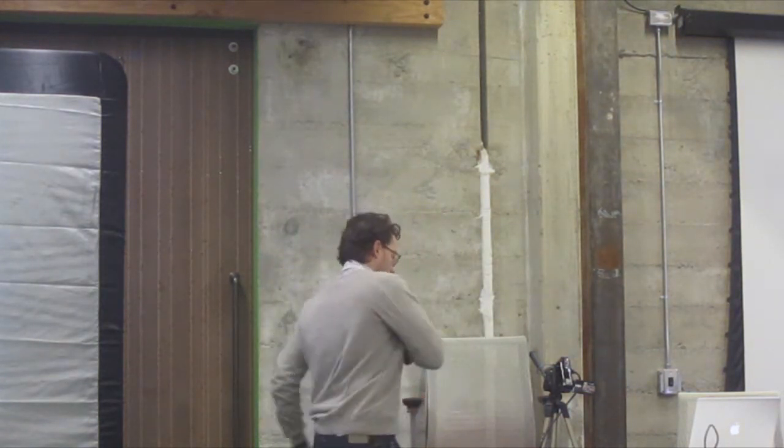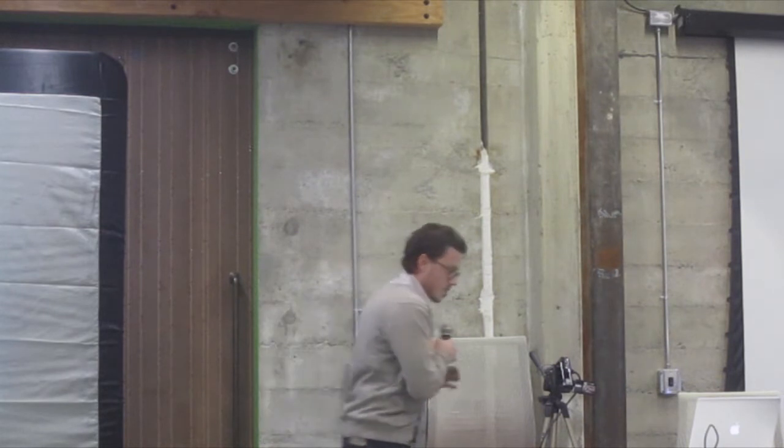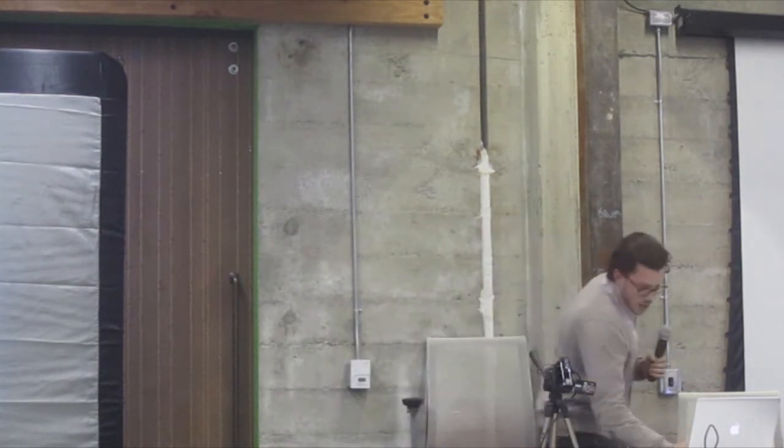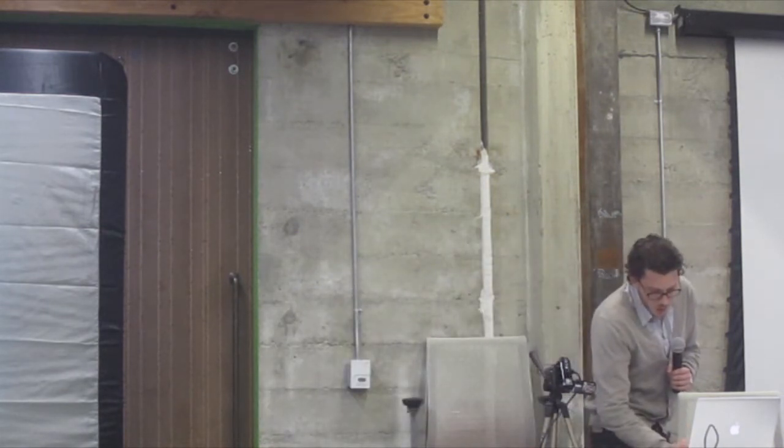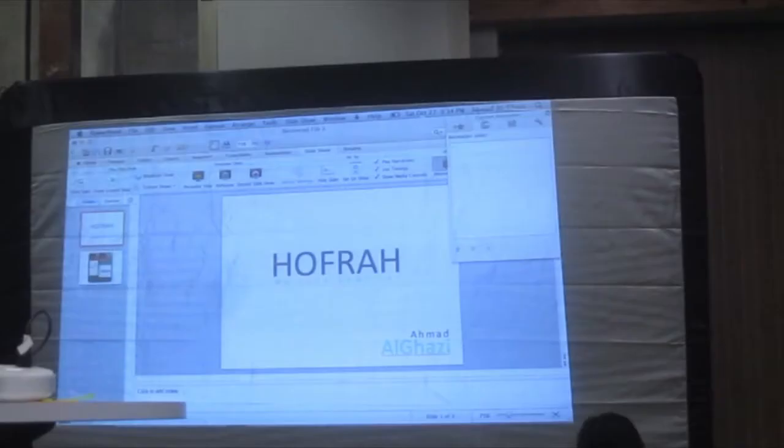Hi Burma, my name is Ahmad, and today I'm going to talk about one of the most exciting projects that I've worked on. So, what is Hofrah?